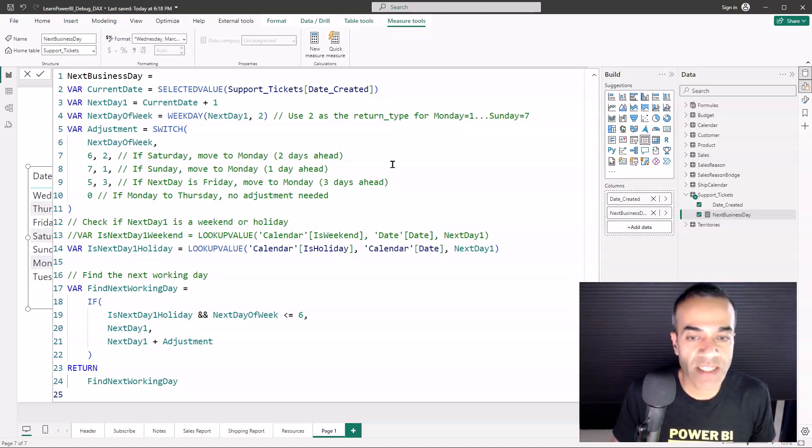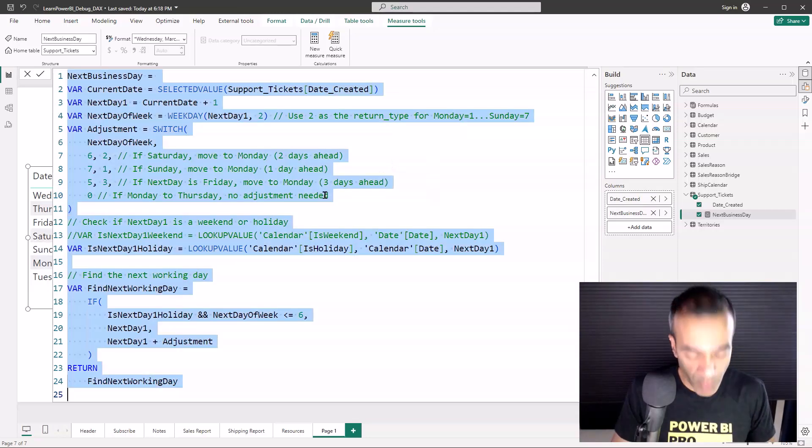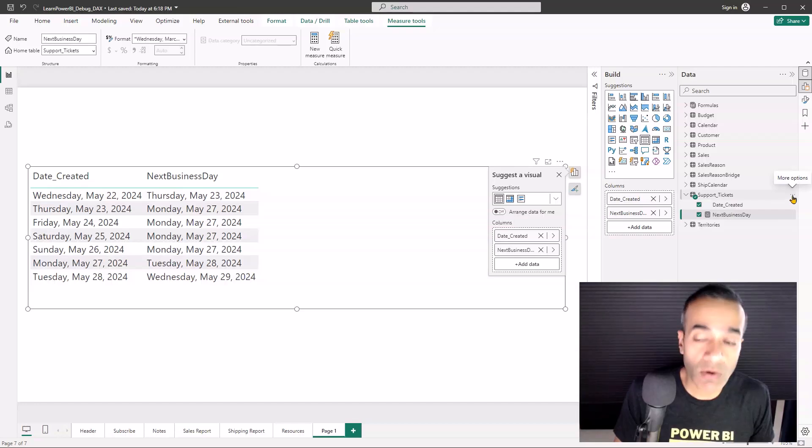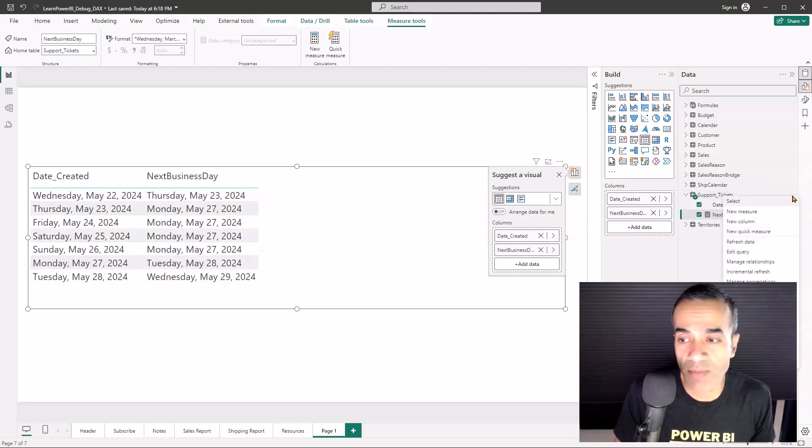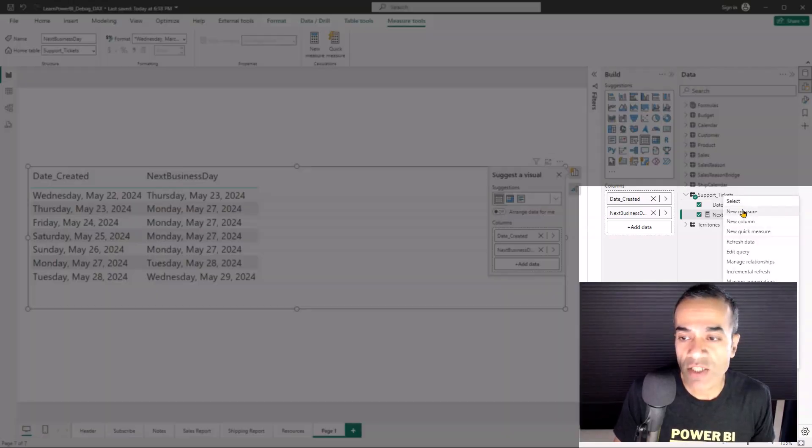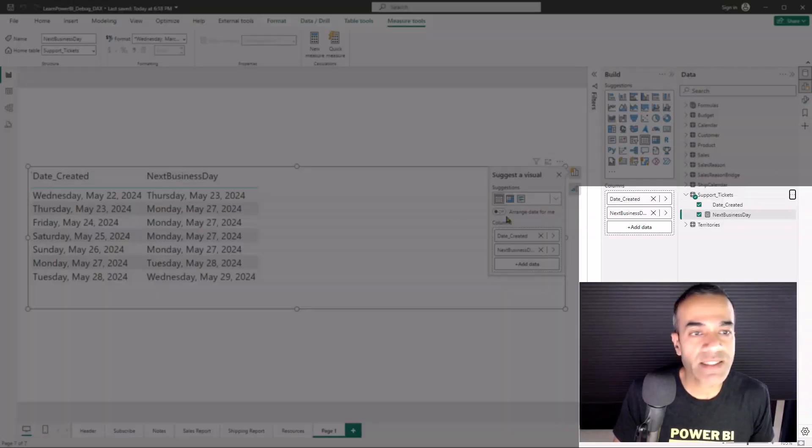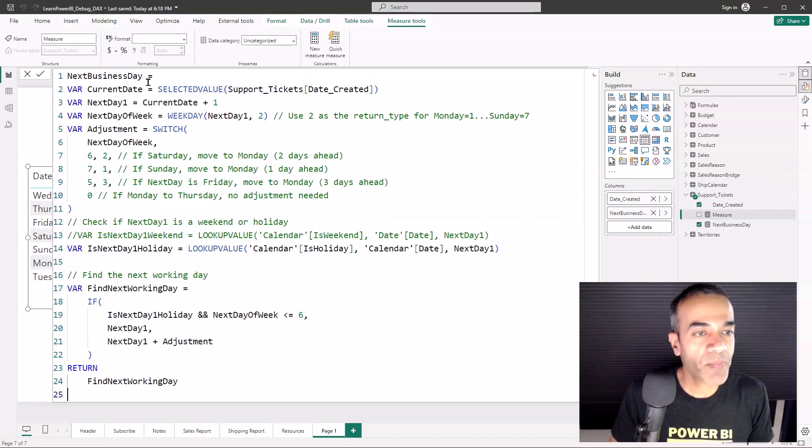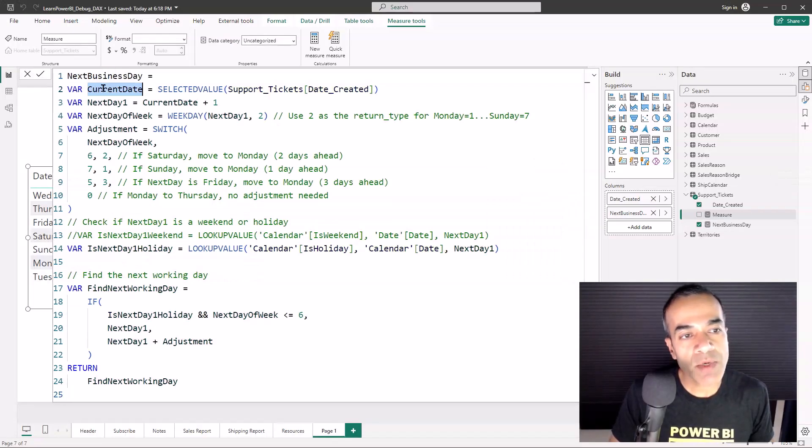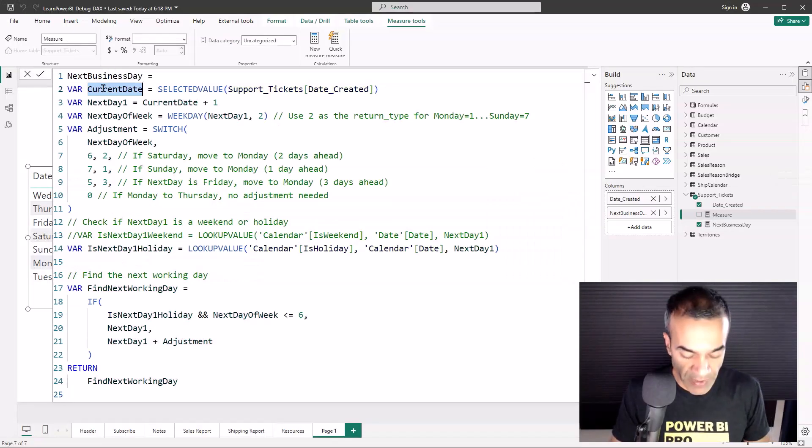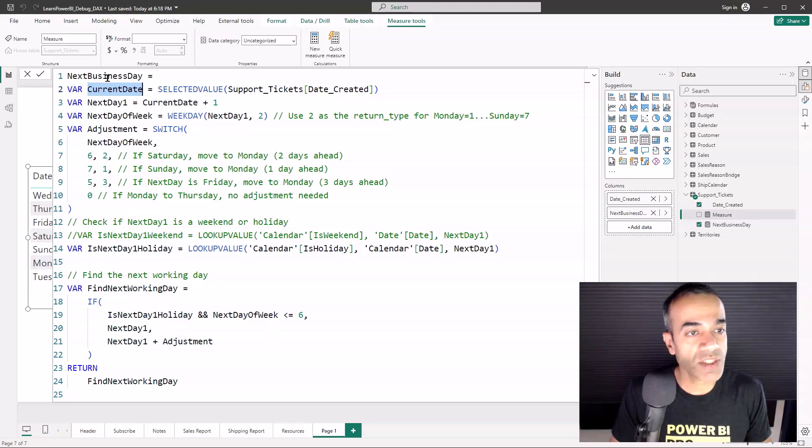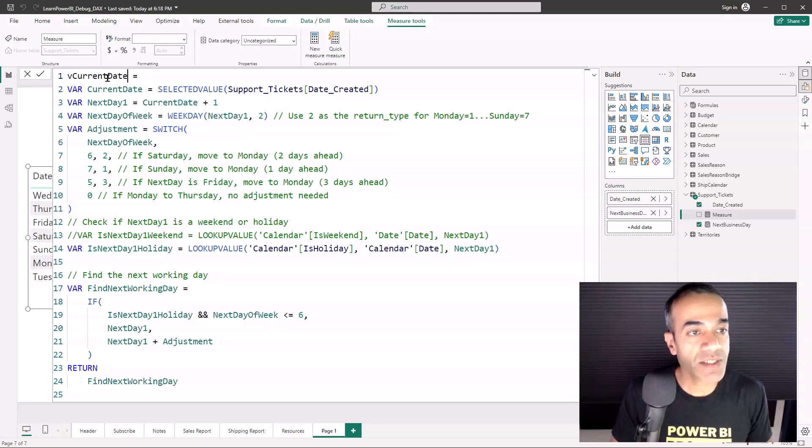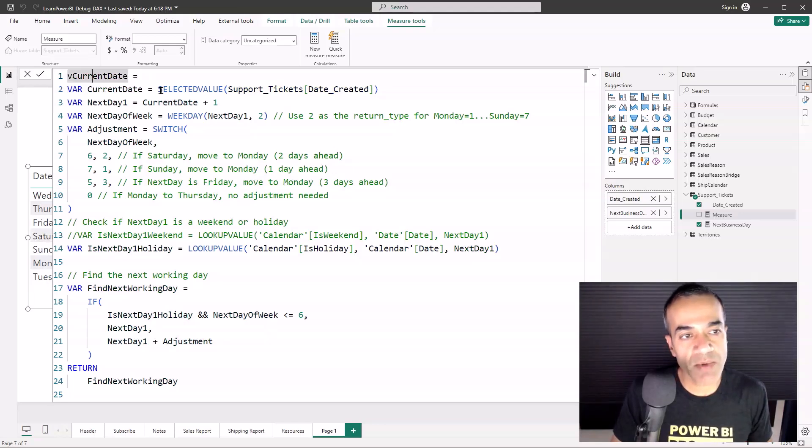For the breadcrumb approach, it's a pretty low-tech approach but it's really effective. I'm just going to break it down crumb by crumb. I'm going to click here and select New Measure and I'm just going to paste the same measure here. I'm going to pick the first crumb which is the current date.